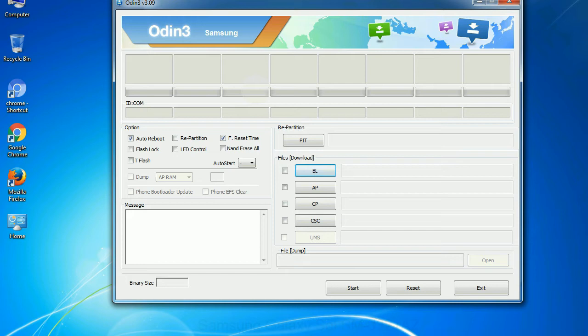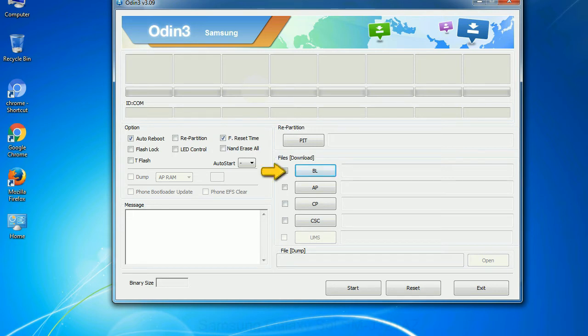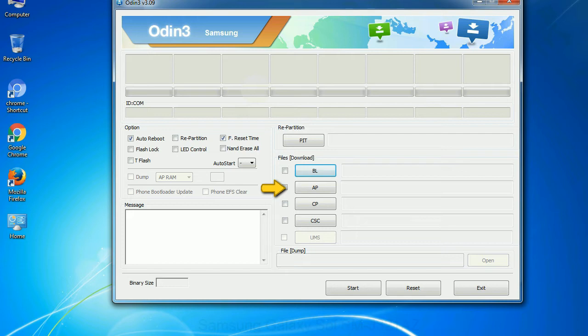And here is what different buttons mean and what they are used for. PIT - partition information table. If you check the re-partition checkbox, you should also specify a PIT file to repartition the file system. Bootloader - this button is used to flash the device bootloader. PDA - it refers to the firmware build. You can use this button to select the ROM or kernel that you want to flash onto your device.